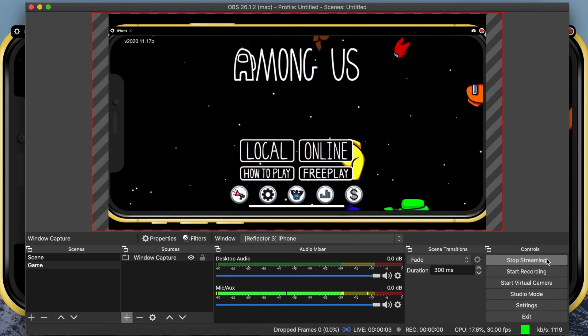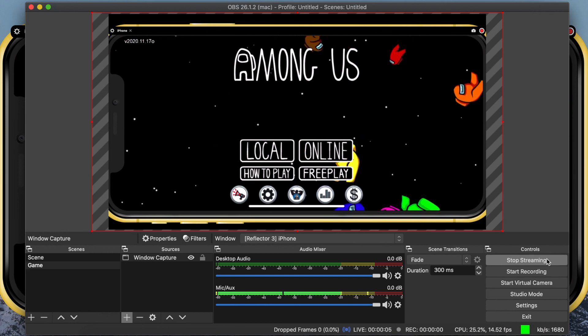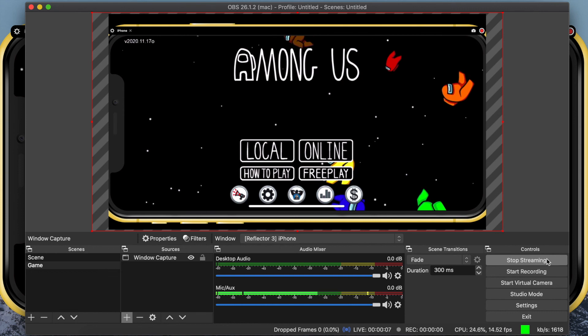For step-by-step instructions for Twitch Studio OBS and Streamlabs OBS, visit the link in the description.